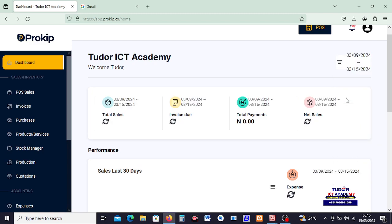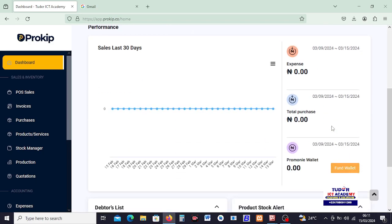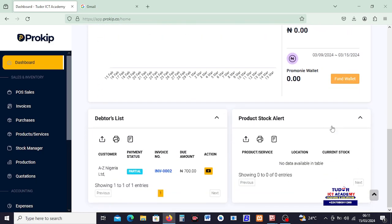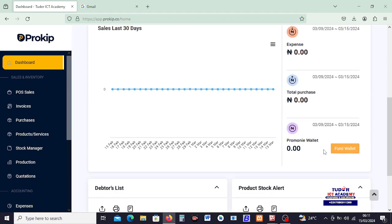Now why don't we have any amounts here? Because the sales was not made today. So I can come here and say Last Seven Days. There should be some figures. So coming down here we can see 2000 sales we have made in the last seven days. We have these amounts. The invoice that is due for us to collect payment that we're supposed to collect from the customer is this. Total payments received from customer is this. Net sales is this. And you can see down here, your net sales is actually what you have received and what you're supposed to collect. When you add it together, you got your net sales.